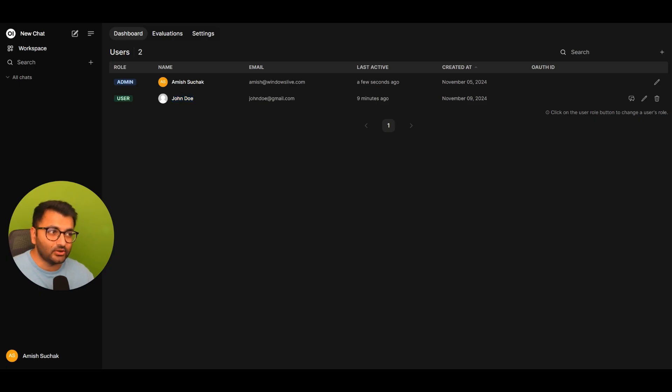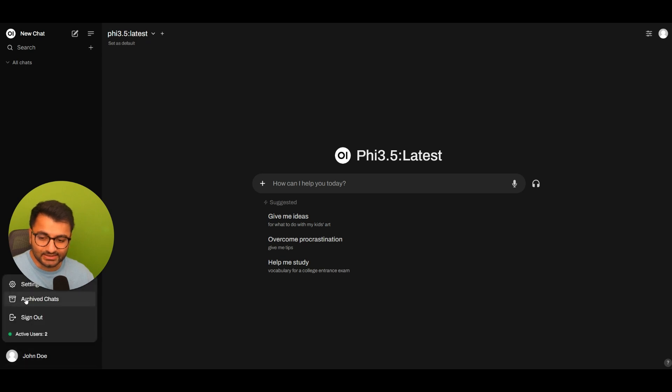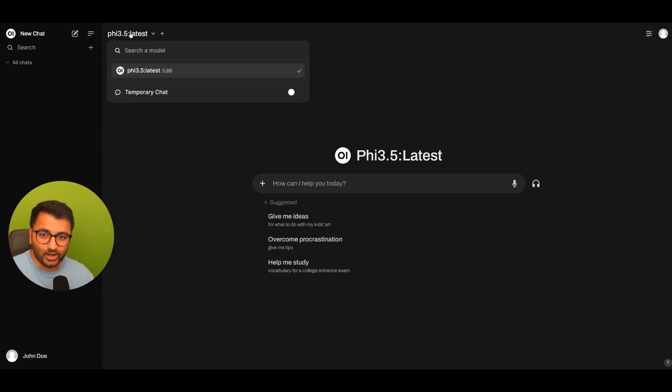If you look over to what John Doe sees, they don't have access to the admin panel. They only have access to one model and that's the Phi 3.5 model.